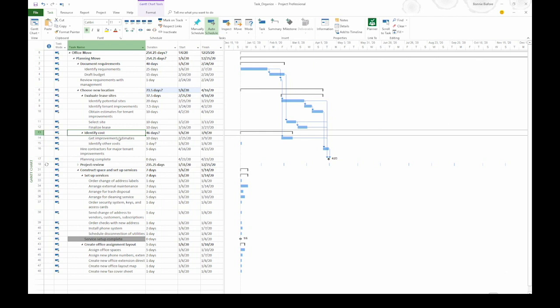On the other hand, if I click Task 14, which is a sub-task to Identify Cost, if I try to click indent, nothing happens because it's already one level down from its summary task.